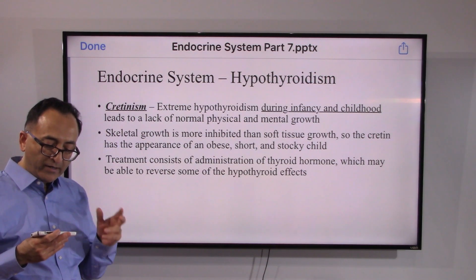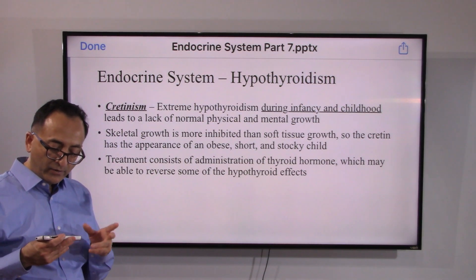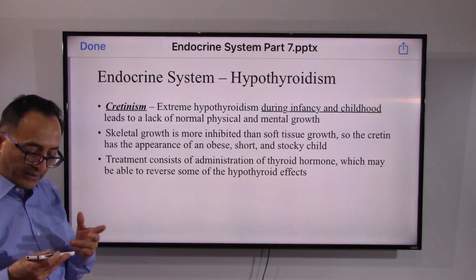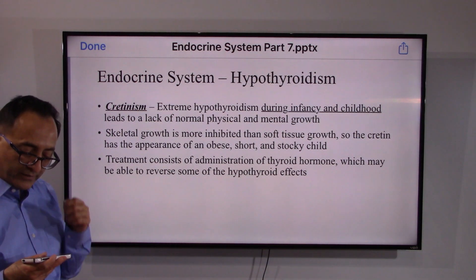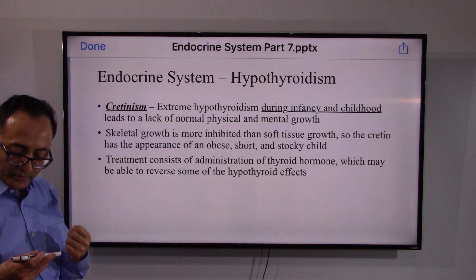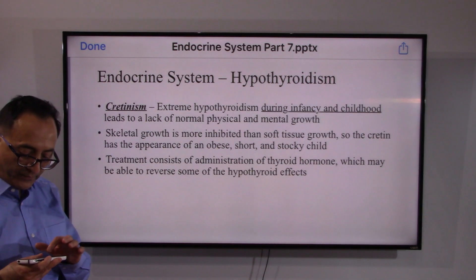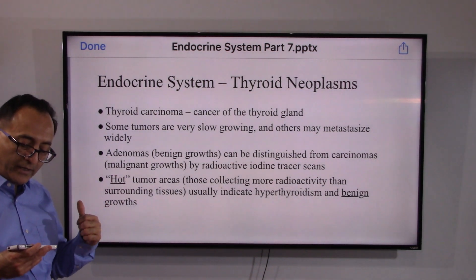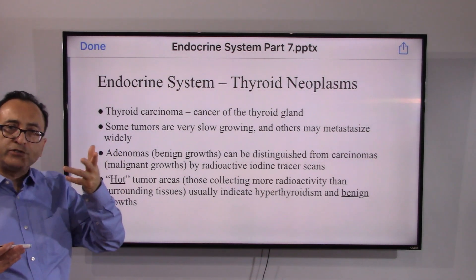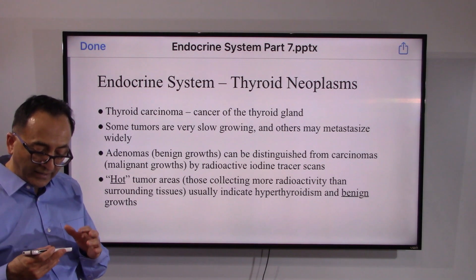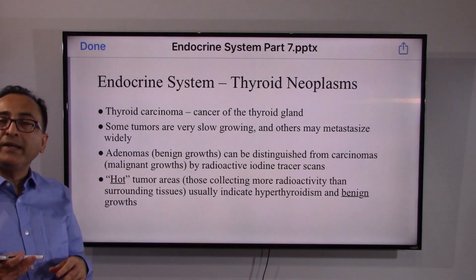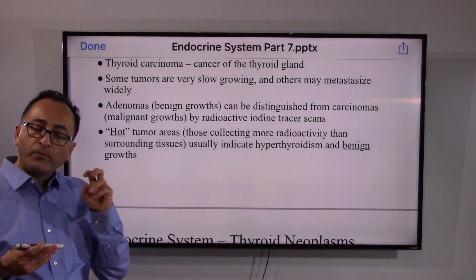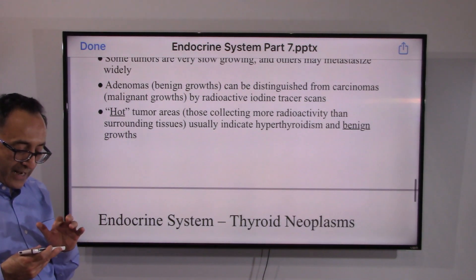Cretinism can lead to a lack of normal physical and mental growth; skeletal growth is especially inhibited during childhood. Treatment is necessary through thyroid hormone, and it may reverse the hypothyroid effects. Dealing with the thyroid, there are many other concerns — one could have, unfortunately, cancer, or sometimes some tumors may be benign.